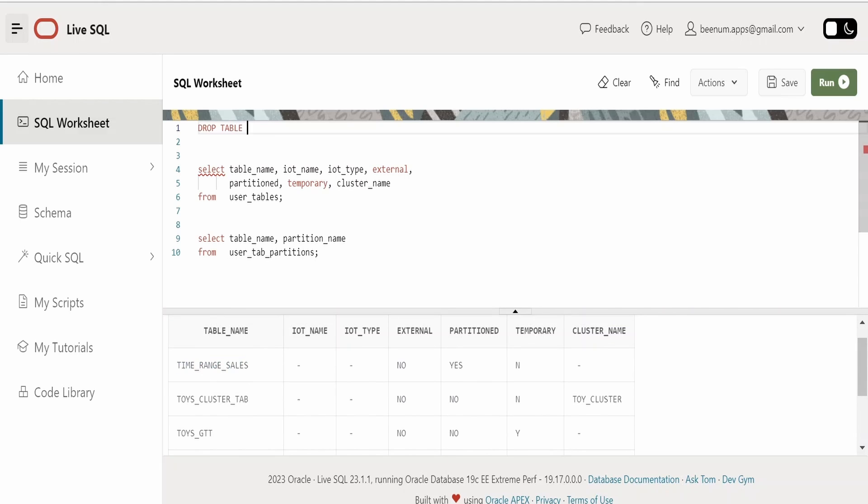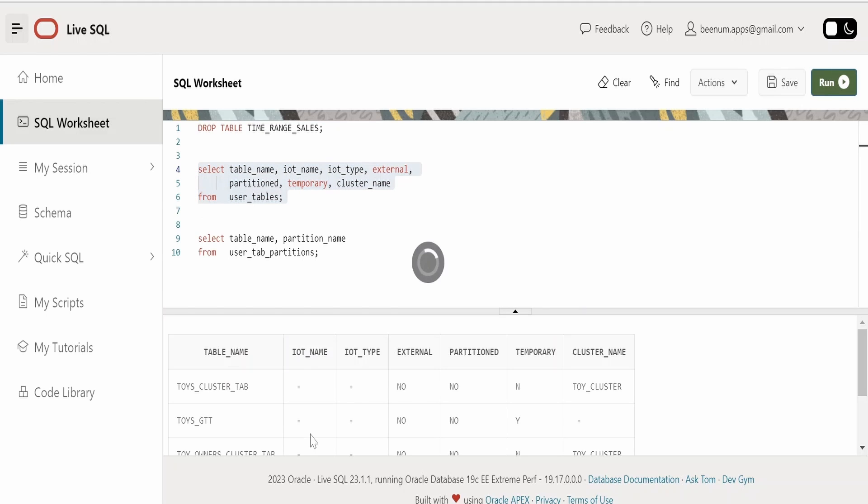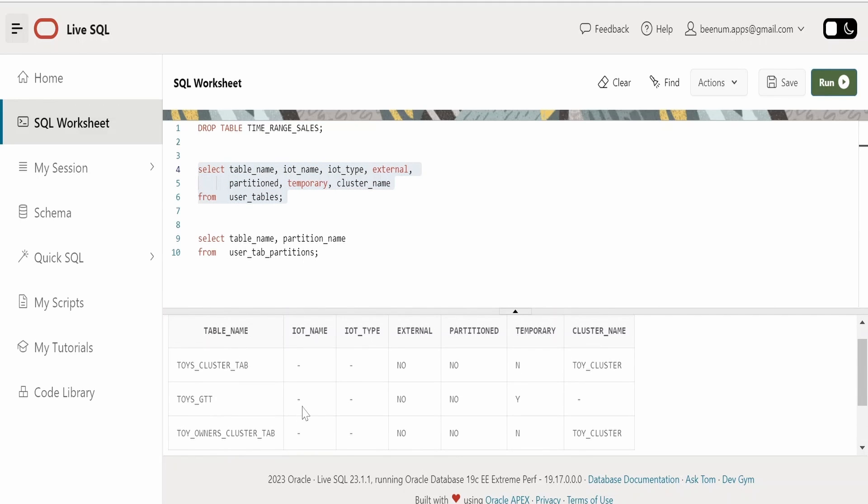Now I will run this statement. Just select this and click on run. The table has been dropped. Let me just verify whether it has been removed. It has been removed from my database. Currently I am having only three tables.